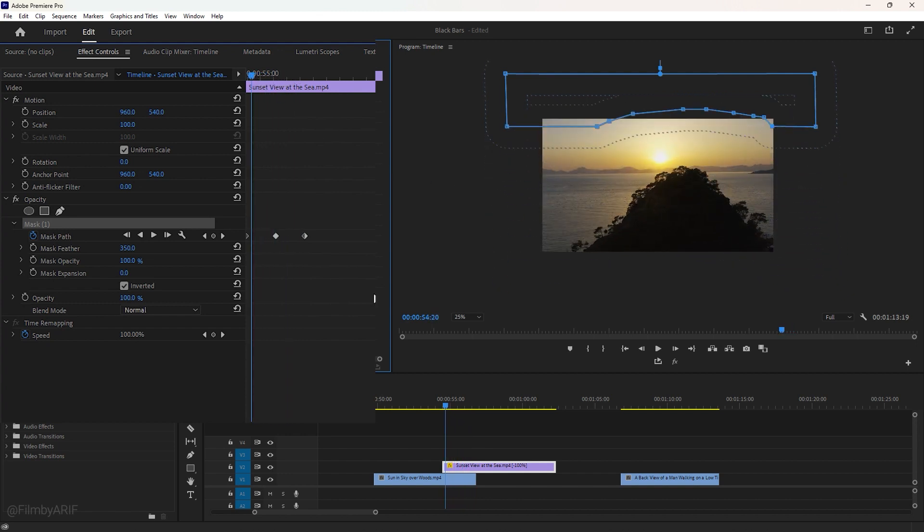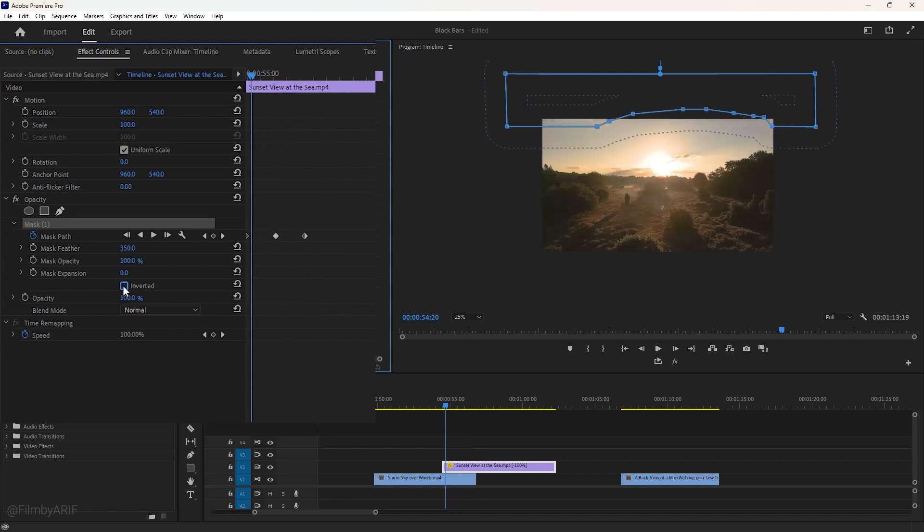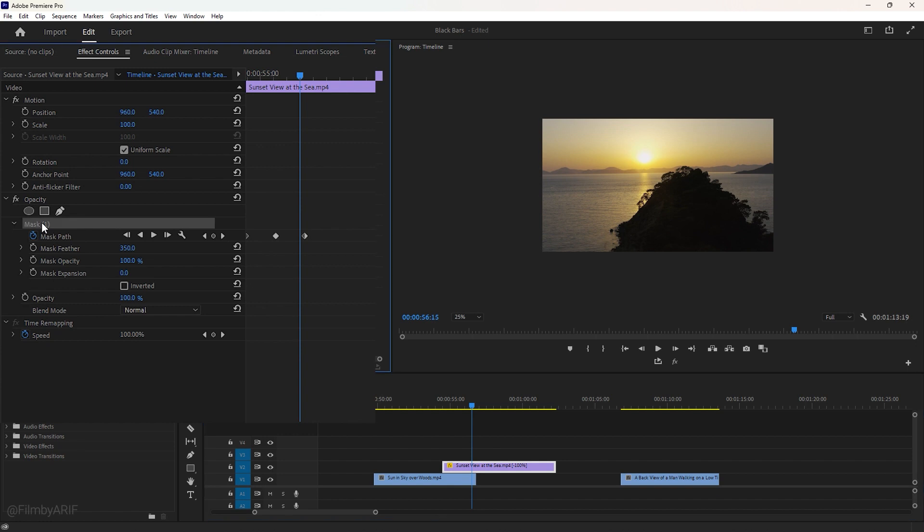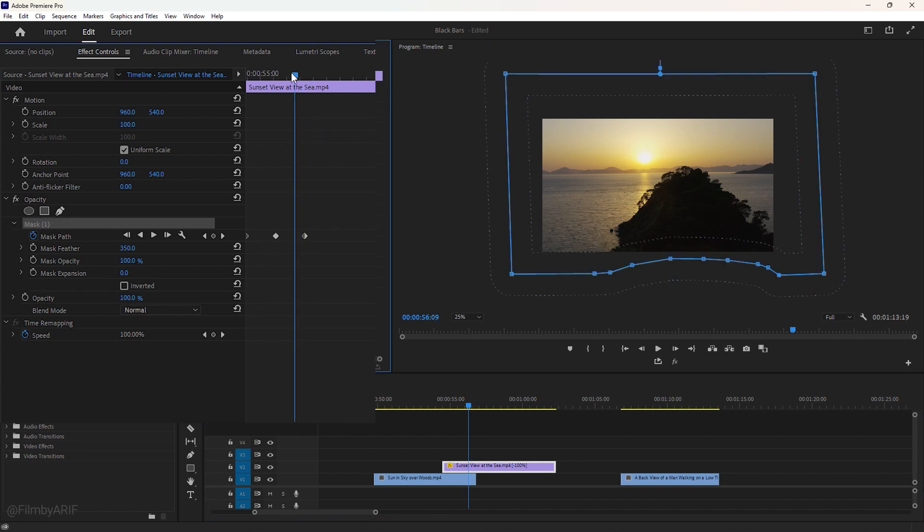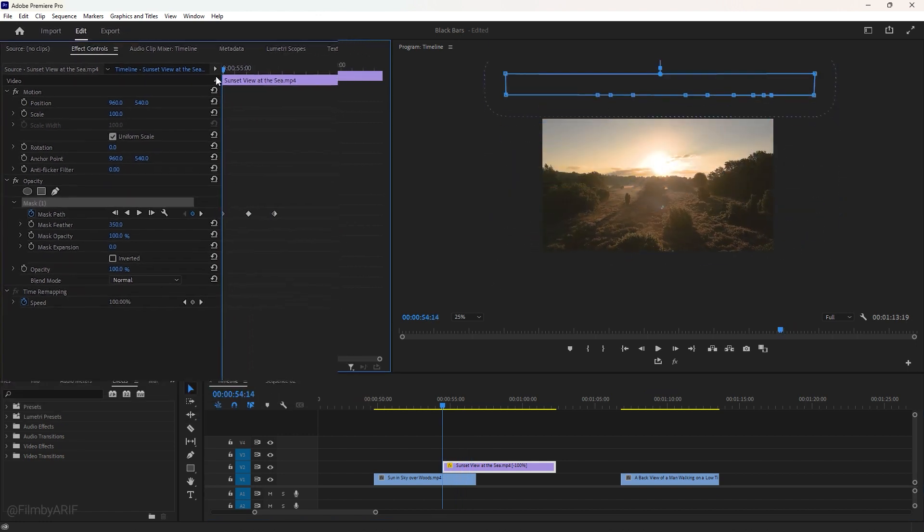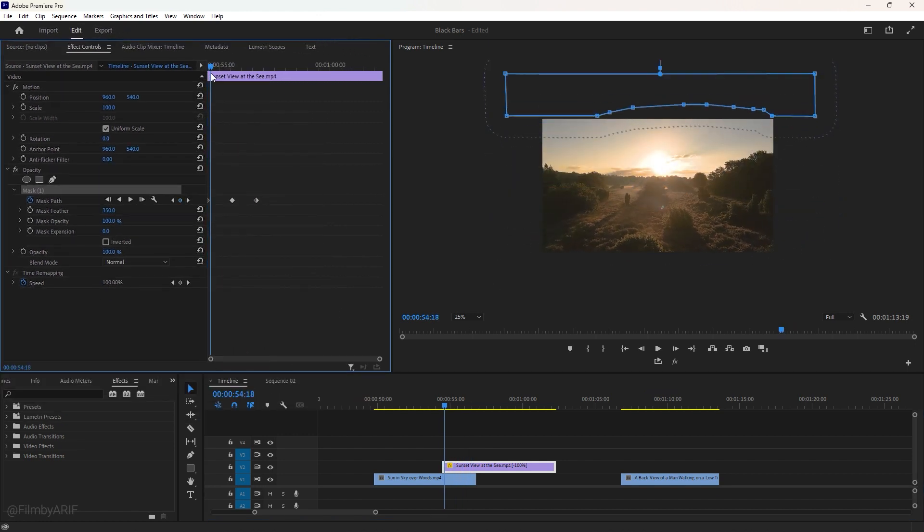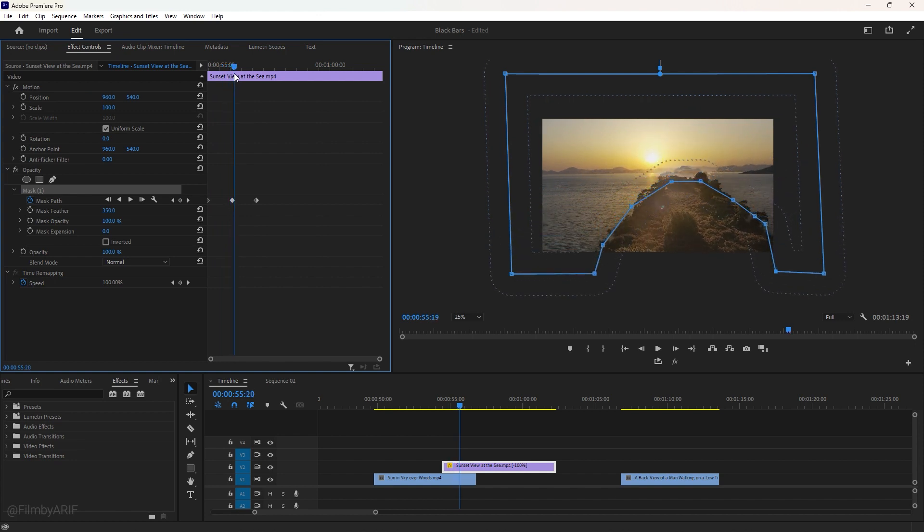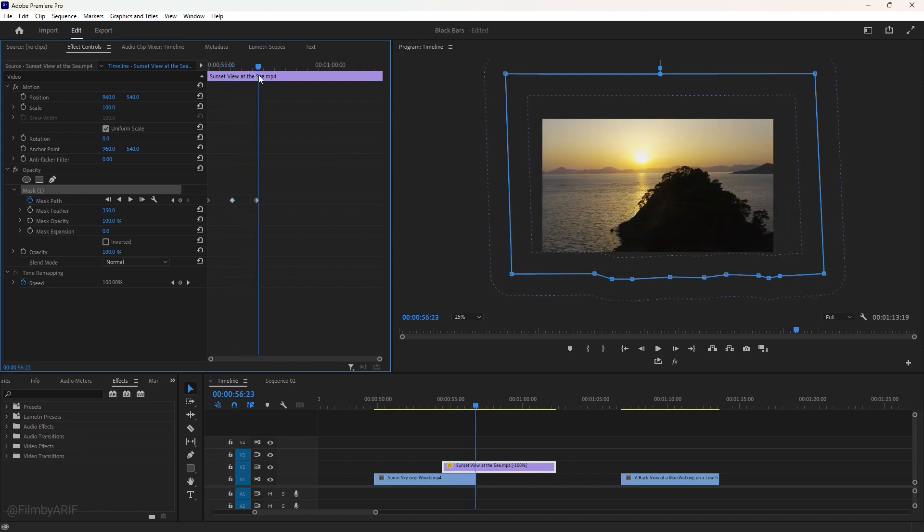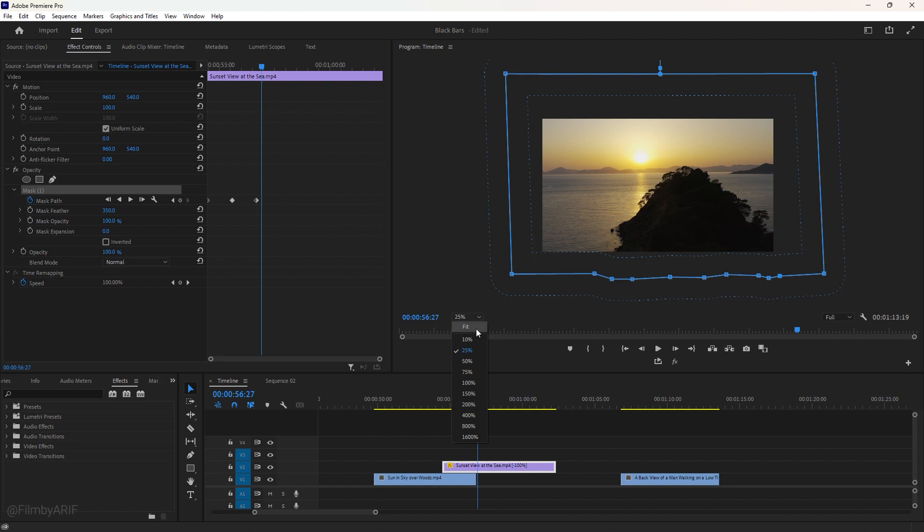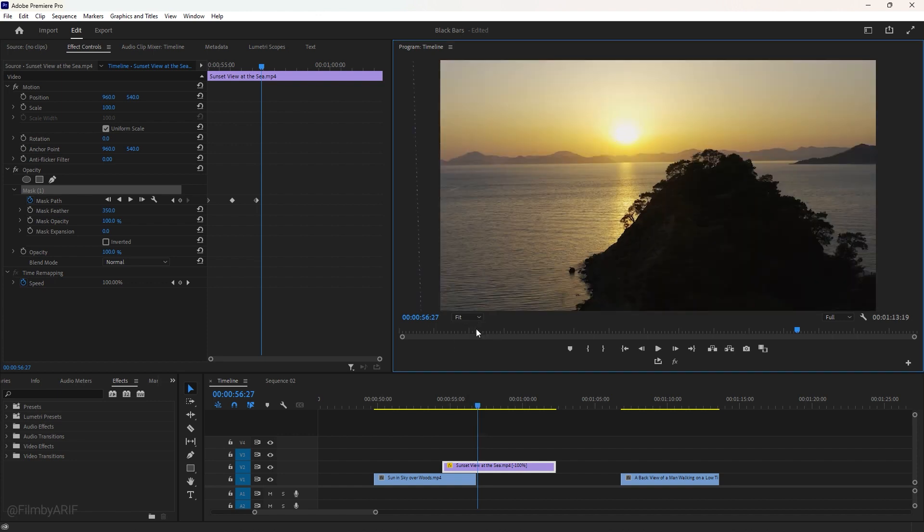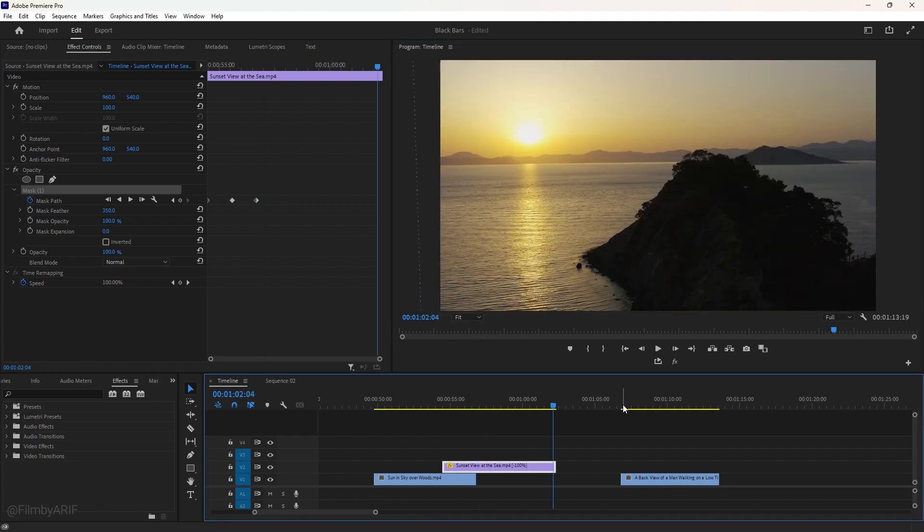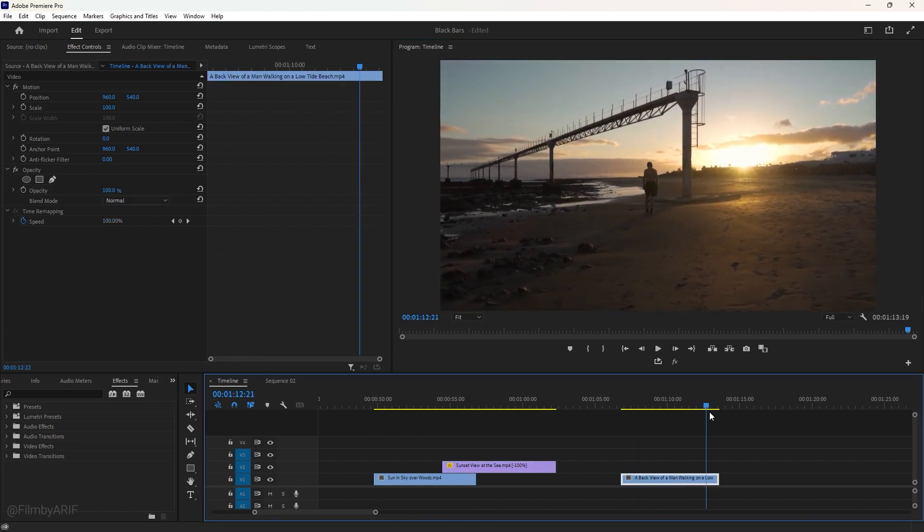Now, we have to uncheck the inverted as our masking is done. If I select mask on again, you can understand better how this masking transition is actually working. Now, change the zoom level to fit. It is time for the second transition.